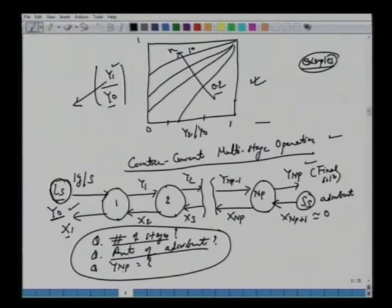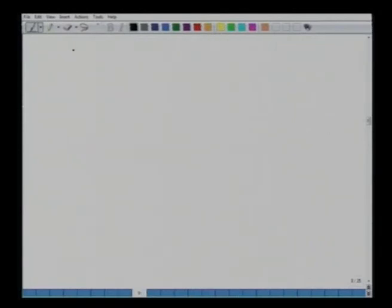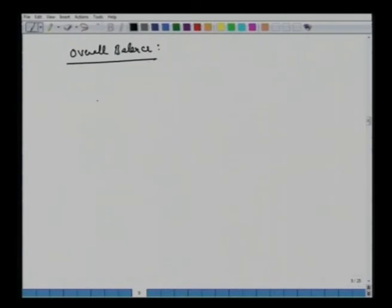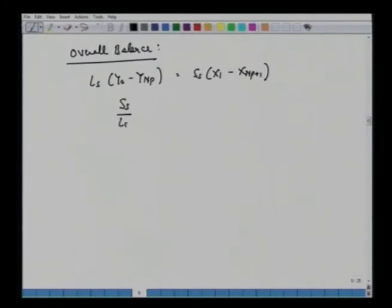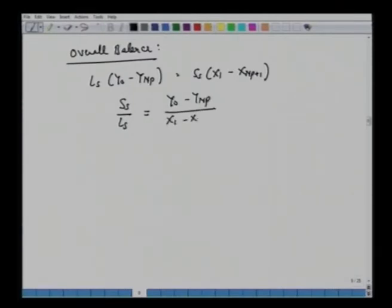Different questions can be asked: how many stages are required given Ls and Ss to go from y0 to a desired level, or given the number of stages and the amount of adsorbent, what final concentration is achievable? One must look at the degrees of freedom — what is given and what is not.